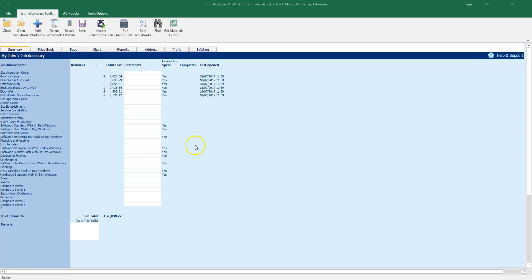You can now see the cost of each component of the extension, and the total cost is shown at the bottom of the screen. You can review your estimate, adding any preliminary costs such as site acquisition, design costs and site establishment.